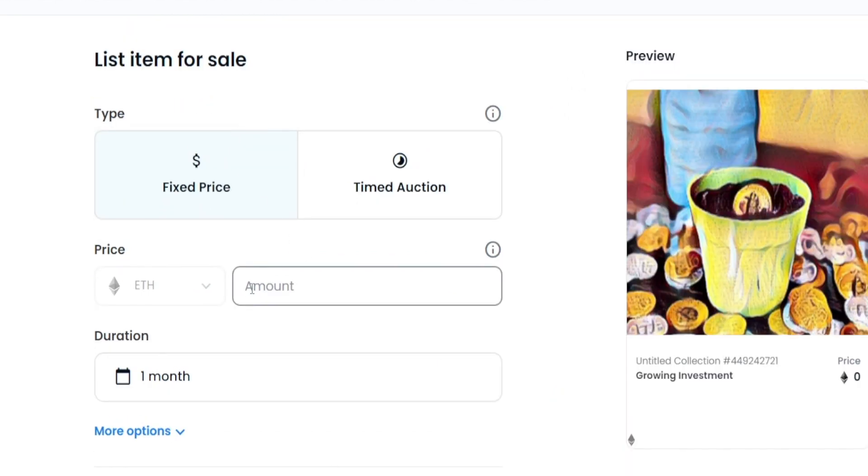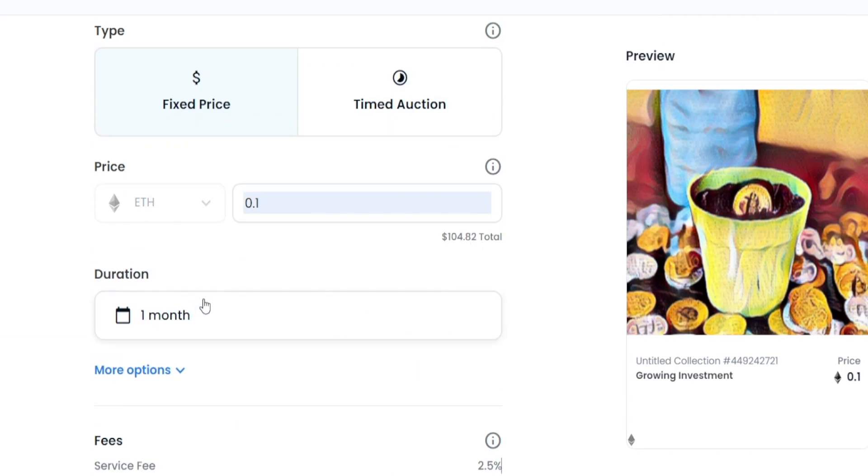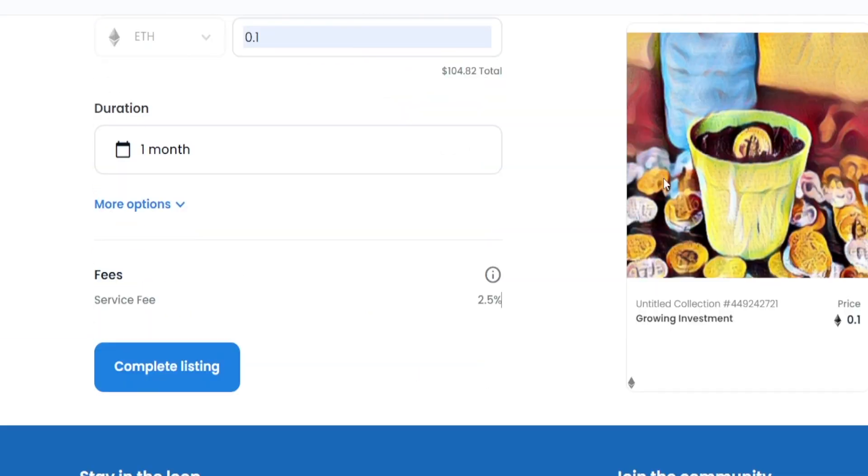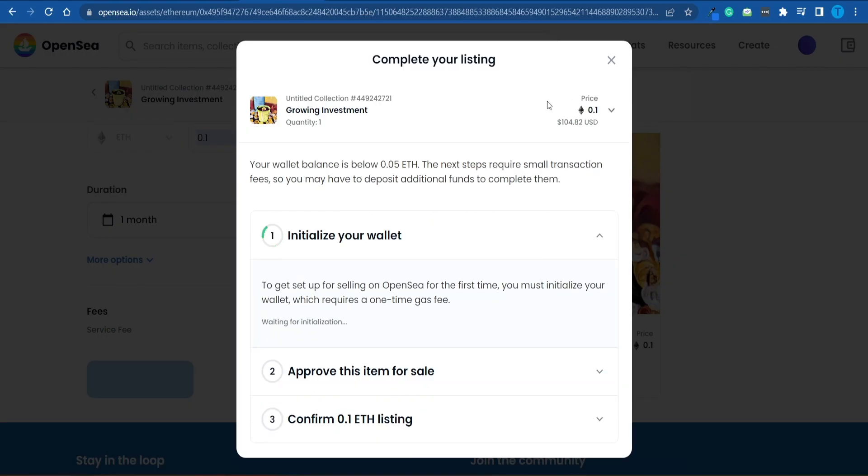Instead, I'm just going to choose a fixed price of, let's say, 0.1 Ethereum, which is about $100 right now, and have a duration of one month. However, there is going to be a service fee of 2.5%. And on top of that, if I click on Complete Listing, I will also have to pay some gas fees, because I'm operating on the Ethereum blockchain. Here's what I mean.